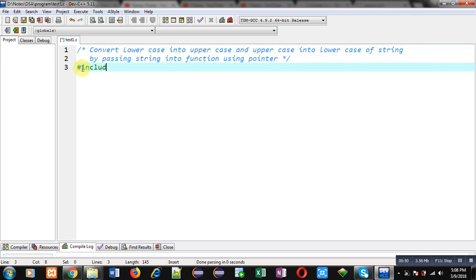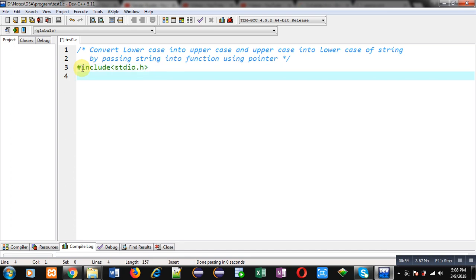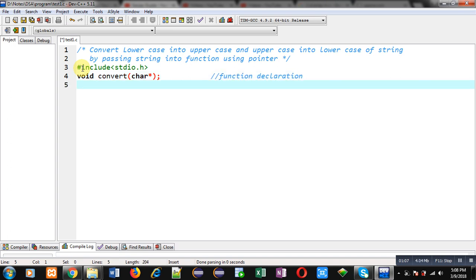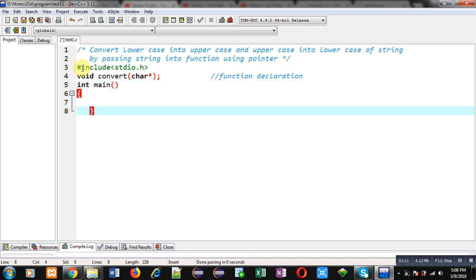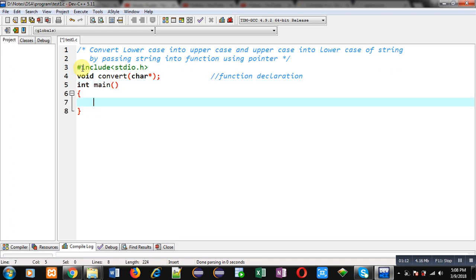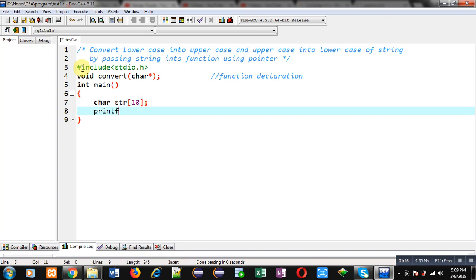Now I am going to implement the solution. First I am including a header file, that is stdio.h. Now I am going to implement the function declaration. The name of the function is 'convert', its return type is void, and its argument type is a character pointer. So this statement is the function declaration.